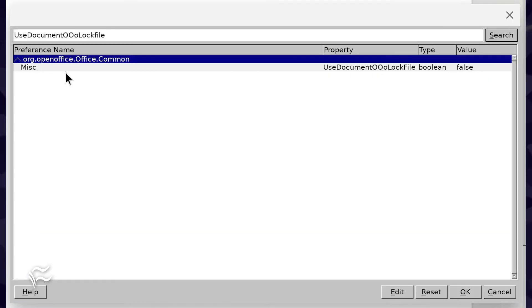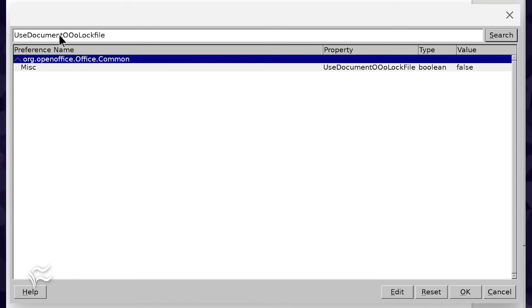Next, search for Use Document OOO Lock File and Use Document System File Locking, and make the same change to each, from true to false.